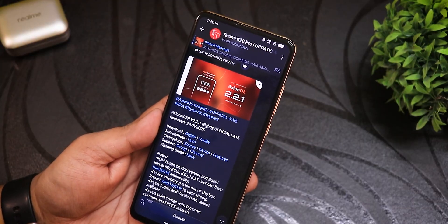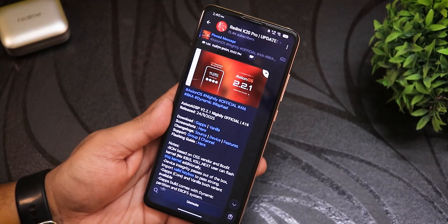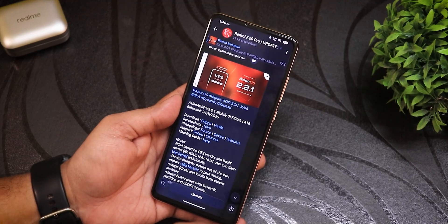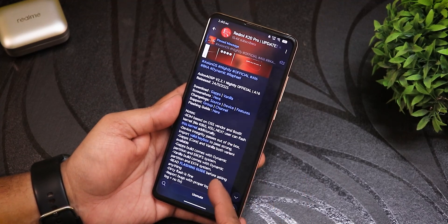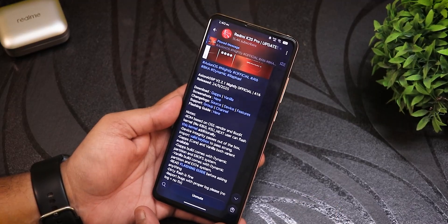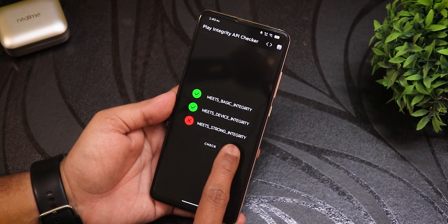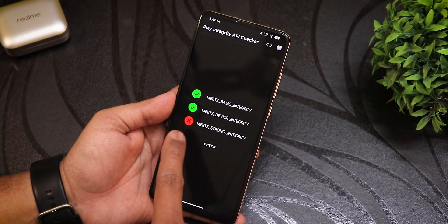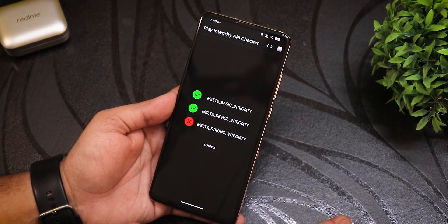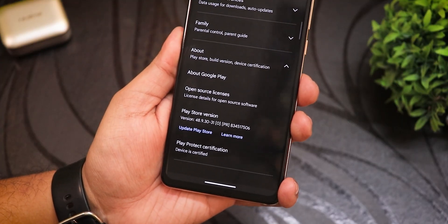There are two separate versions: a GApps-included variant and a vanilla variant. I've flashed the GApps variant. If you don't know how to flash this on your device, check out the flashing guide in the description box below. You will need a valid keybox to pass integrity — but it only needs basic and device integrity, not strong integrity, so most banking apps and UPI apps will be working.